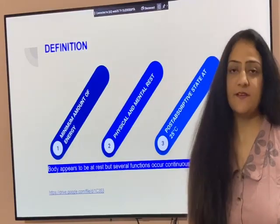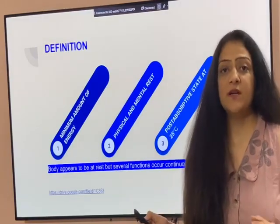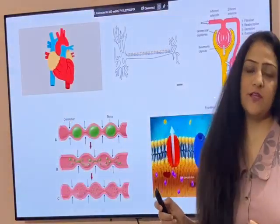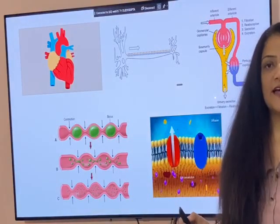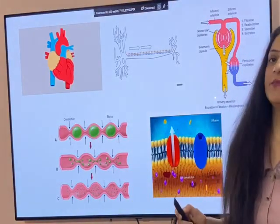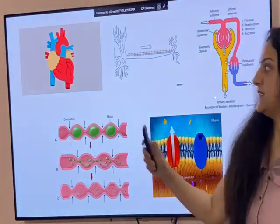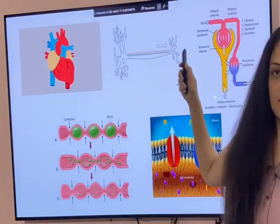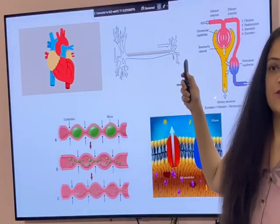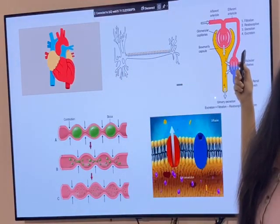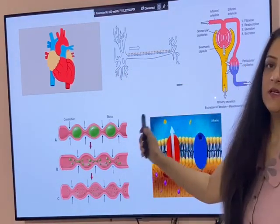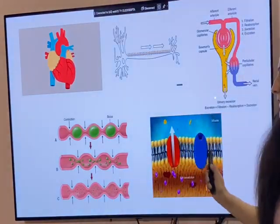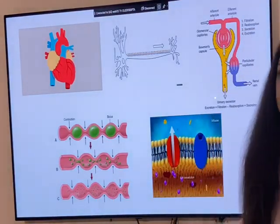The body appears to be at rest, but multiple functions are occurring continuously within our body. For that we require this minimum amount of energy — like working of the heart, action potential, reabsorption at the renal tubule, GIT motility, and ion transport across the membrane.